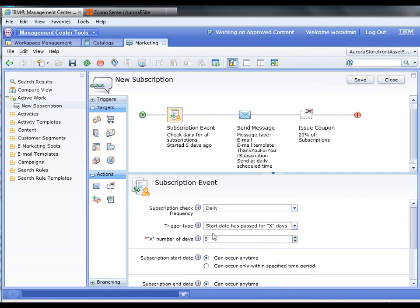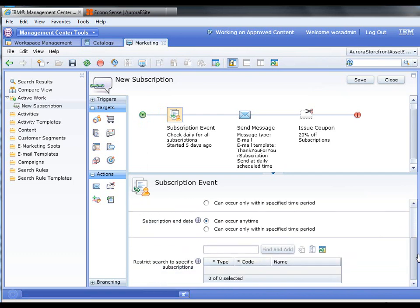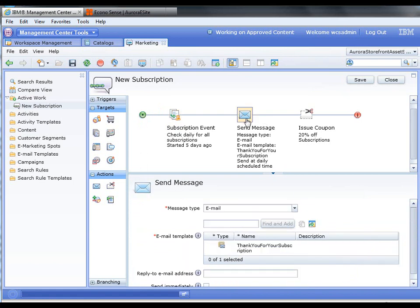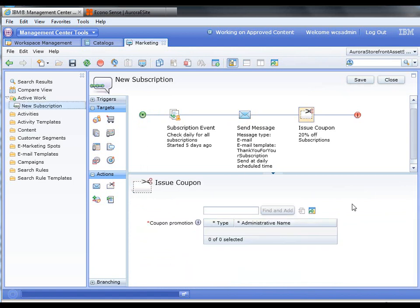Basically, after five days have passed, it can occur anytime. We're going to go ahead and send them an email, and the email template is thank you for your subscription. We're going to issue them a 20% off coupon code for their subscription.